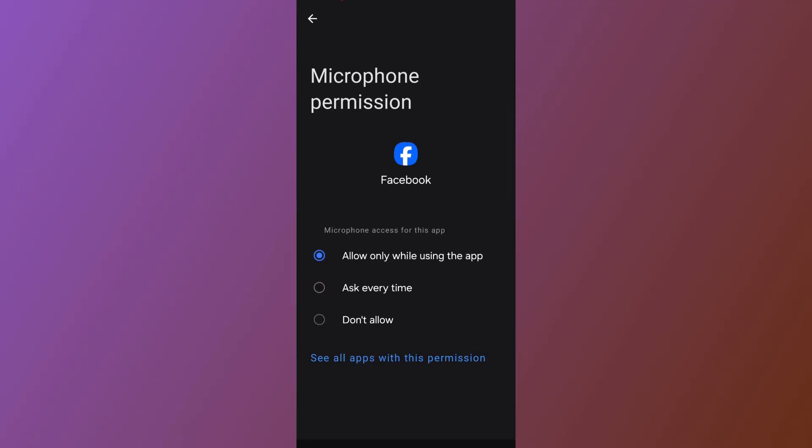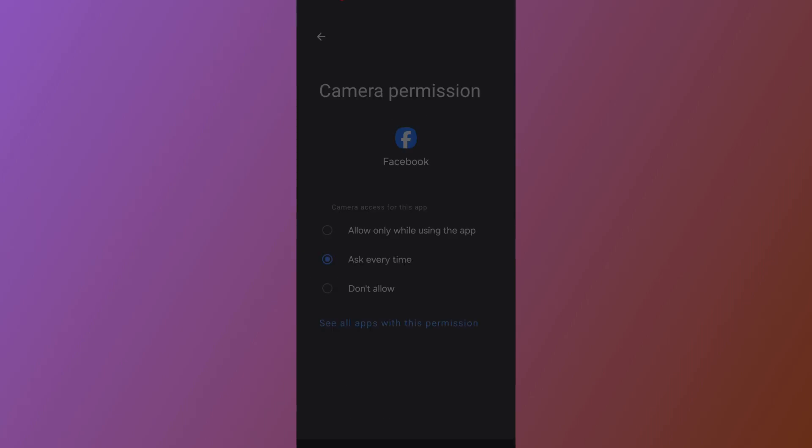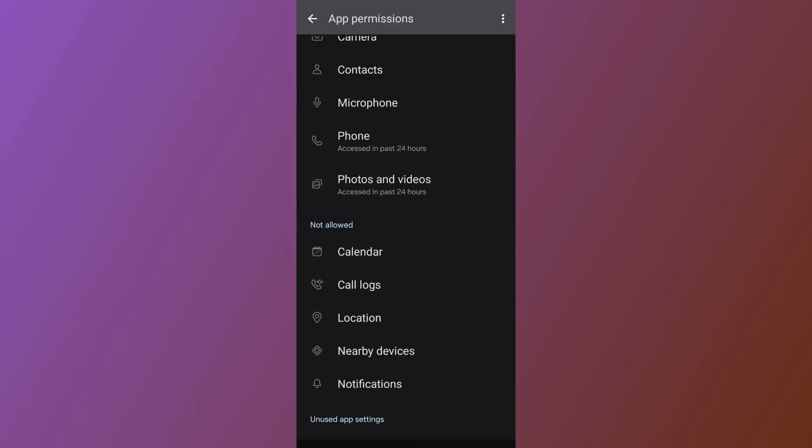Tap on Microphone and Camera to allow those permissions. After you allow all the permissions, go back.